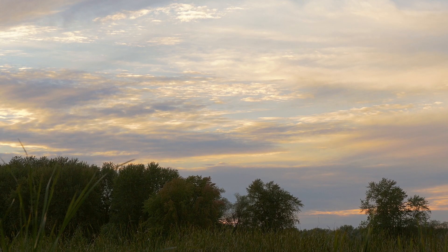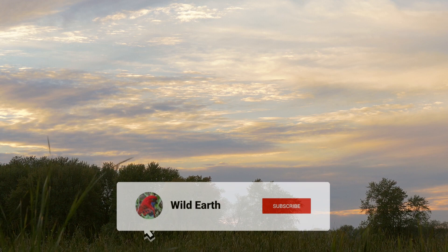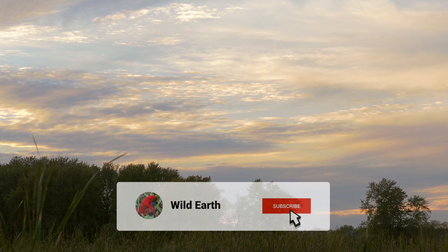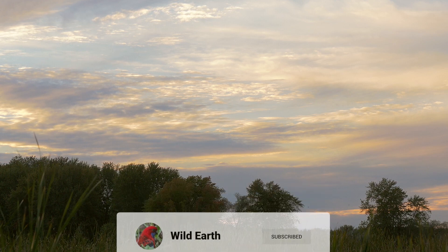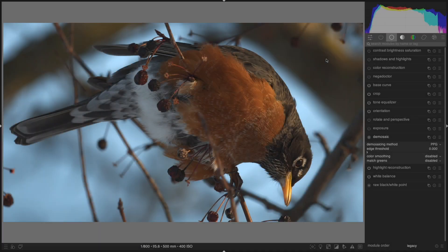Let's take a look at an example. In this example, we have a picture of an American robin. Even on this lowly 1080p monitor, I can tell there is something wrong with this image. It is especially apparent in the darker areas of the wing.